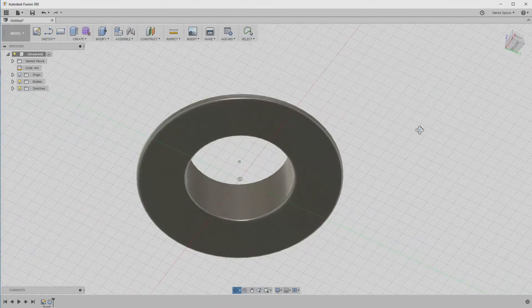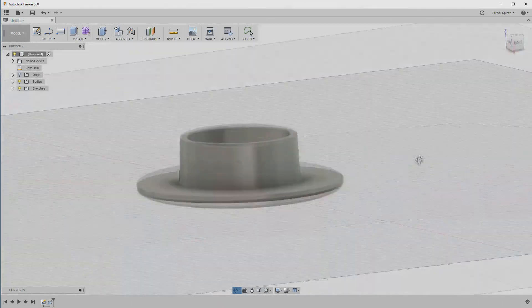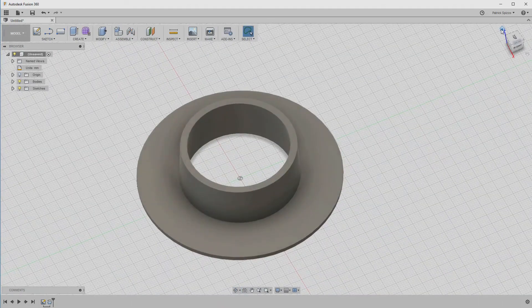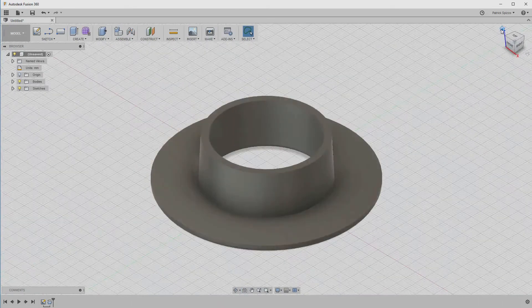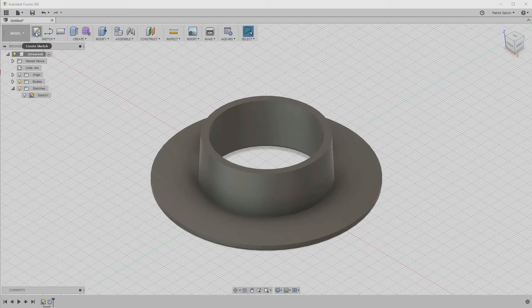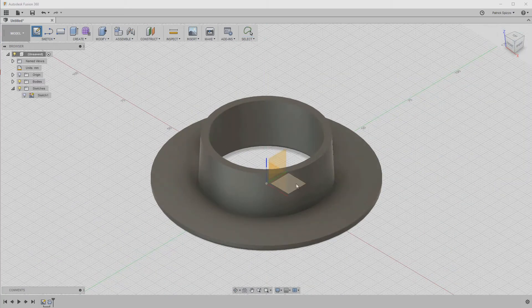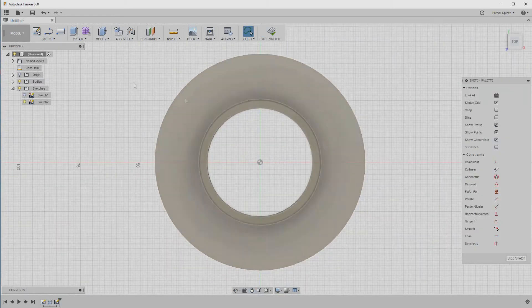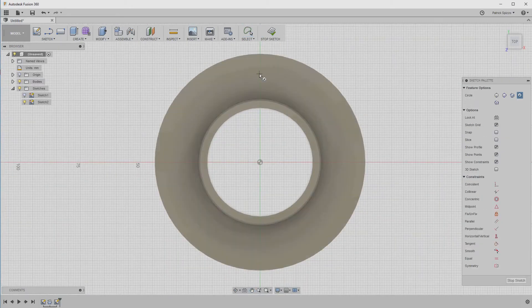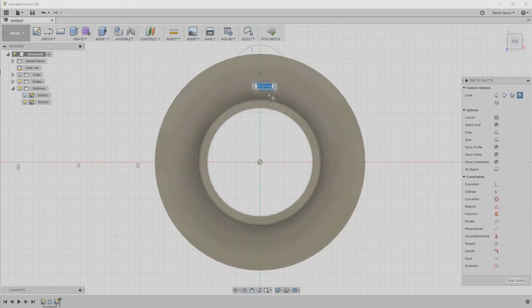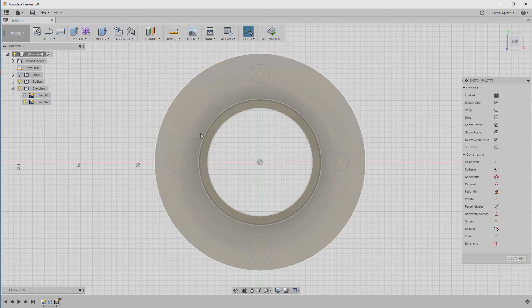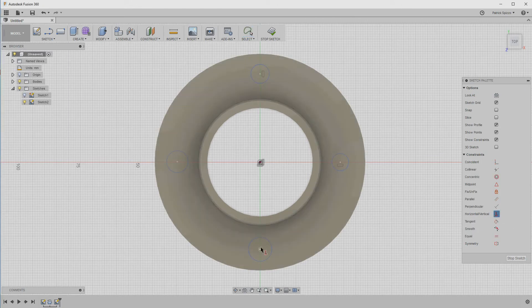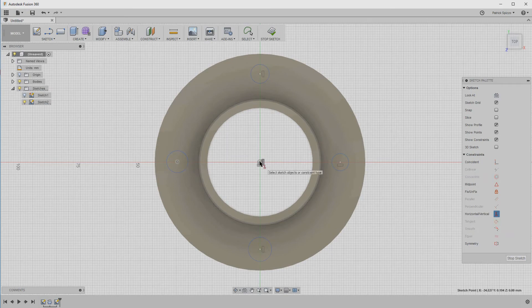The model is almost done. All we have to add are some holes to the mounting ring for screws. So, let's create a new sketch on the XY plane. Draw four circles approximately where we want the holes to go. Then, use the horizontal vertical constraints to make them perfectly lined up with the X and Y axis. To apply the constraint to each circle, click the center point of the circle and then click the origin.